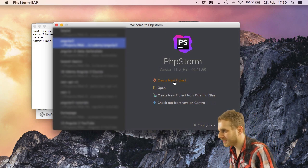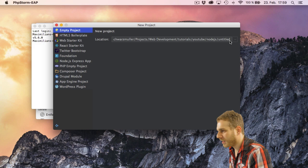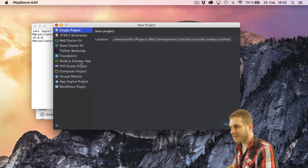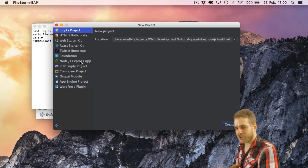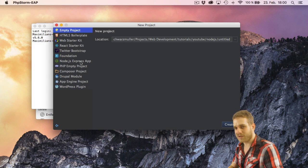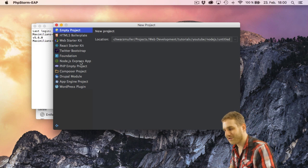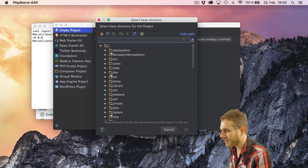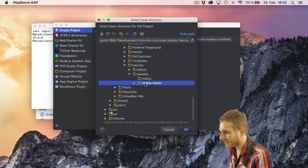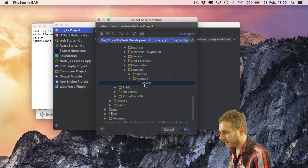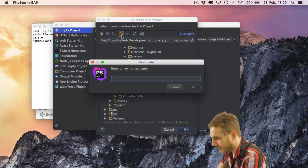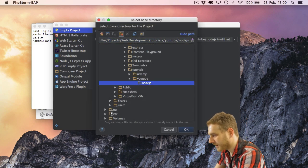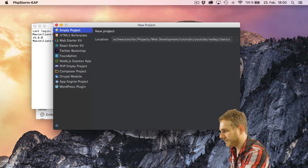So what I'll do is I'll create a new project and I could select Node.js Express app here but we'll create a pure Node.js app without Express for the moment. We'll get into Express later in this series, don't you worry. So I'll just choose this empty project here and then I will select this Node.js path here I already set up. And in this path here I want to create a new folder. Basics is just what I'll call this series here.